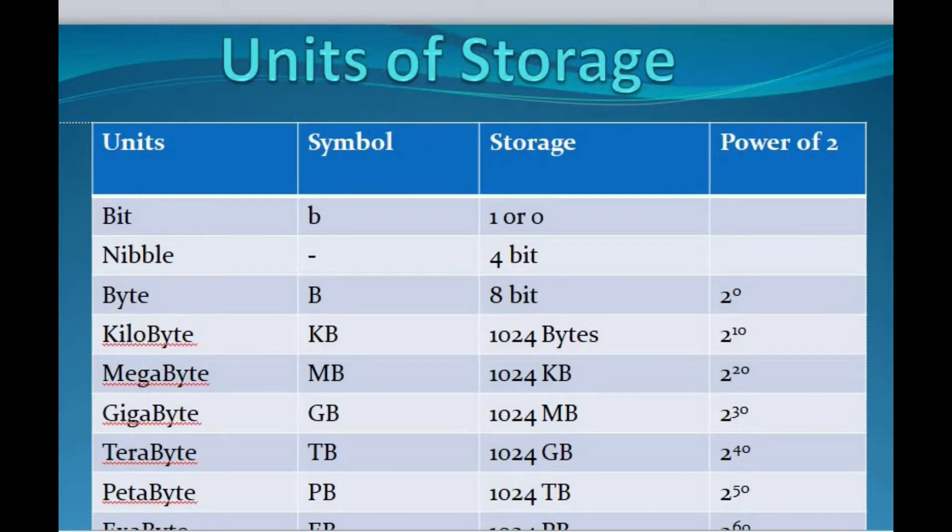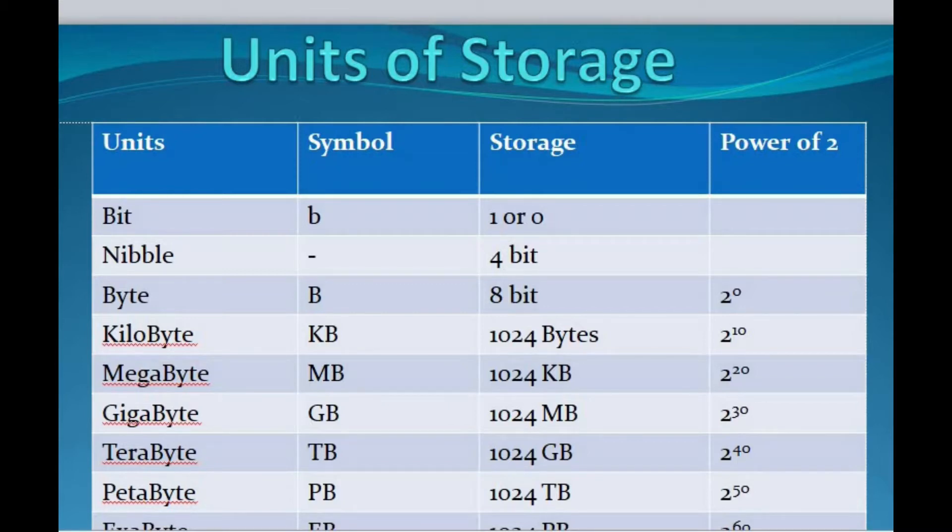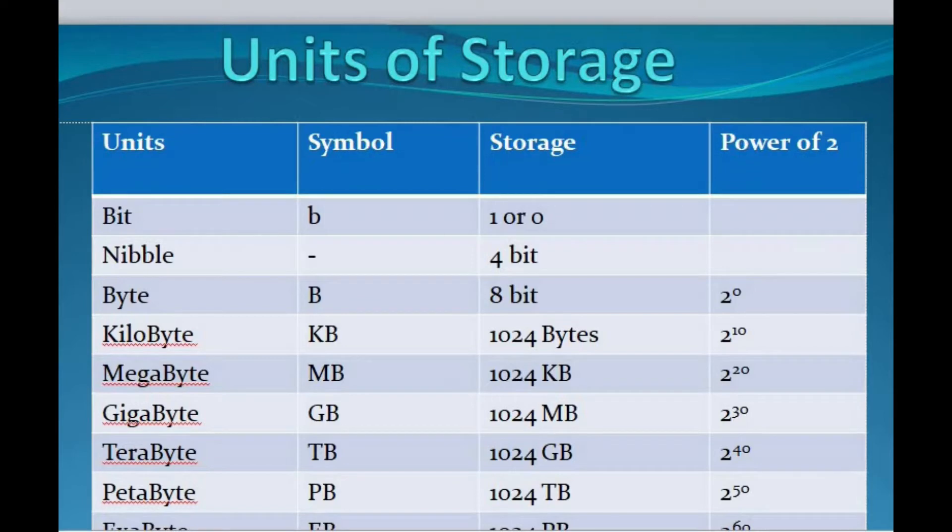We all know that the smallest unit of measurement used for measuring data is a bit. A single bit can have a value of either 0 or 1, and its symbol is b. Next is nibble. A nibble is a combination of 4 bits. In other words, a nibble is half a byte.